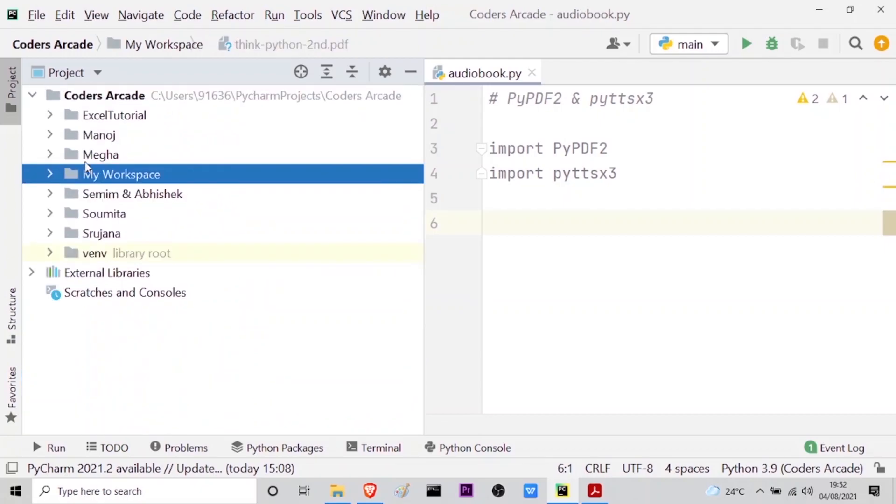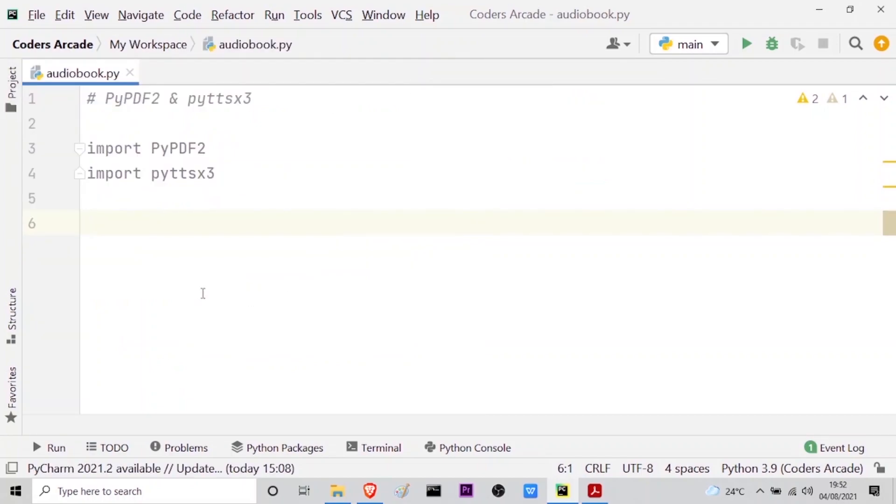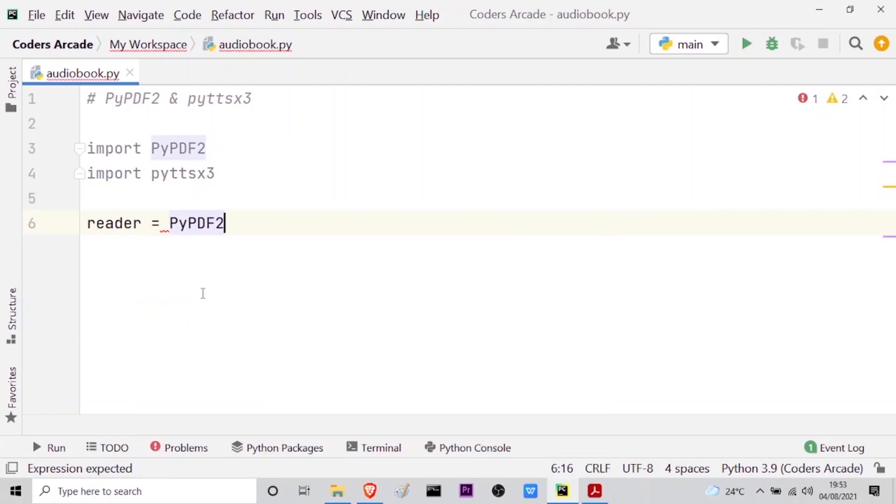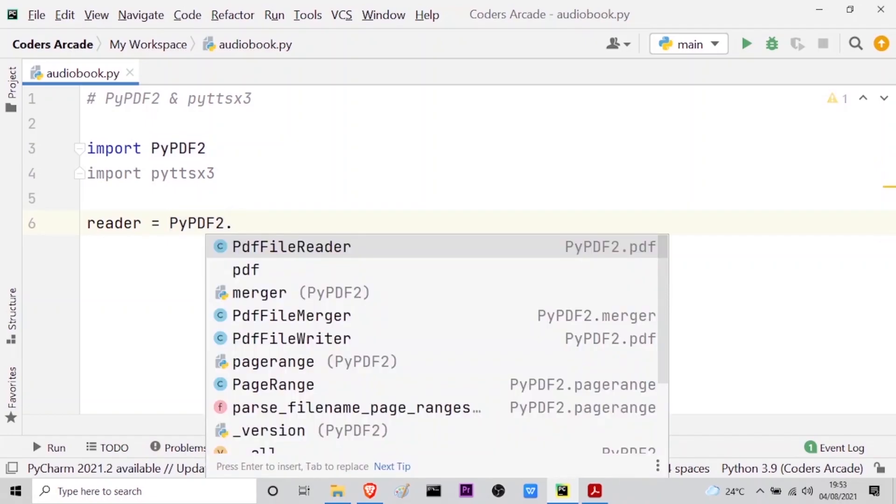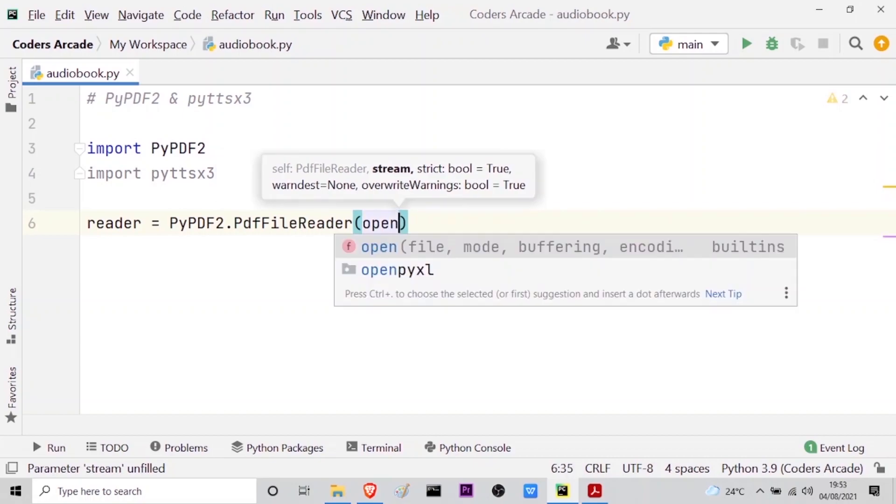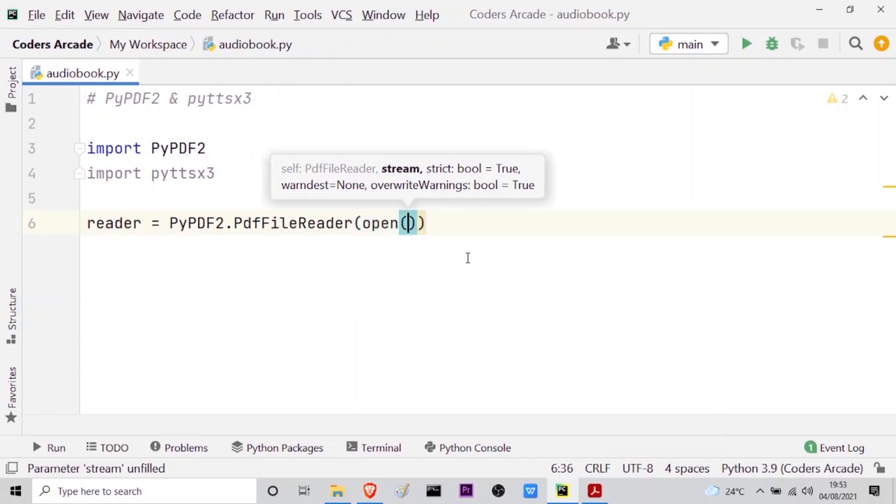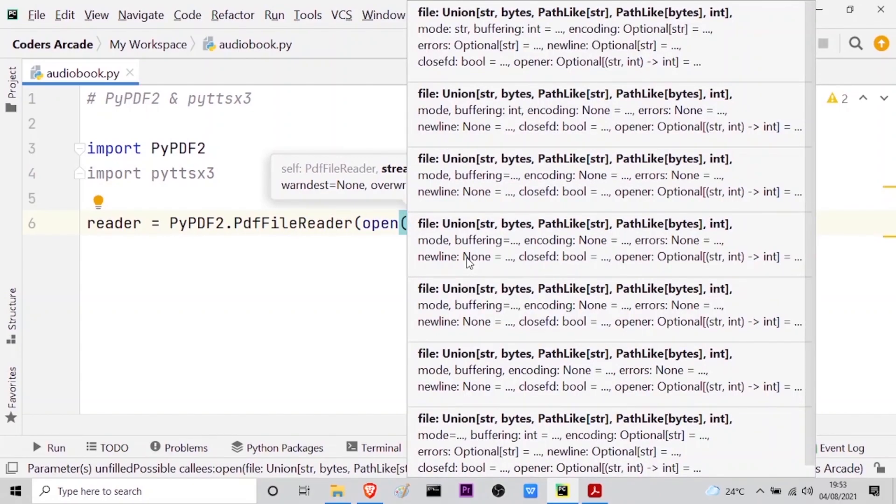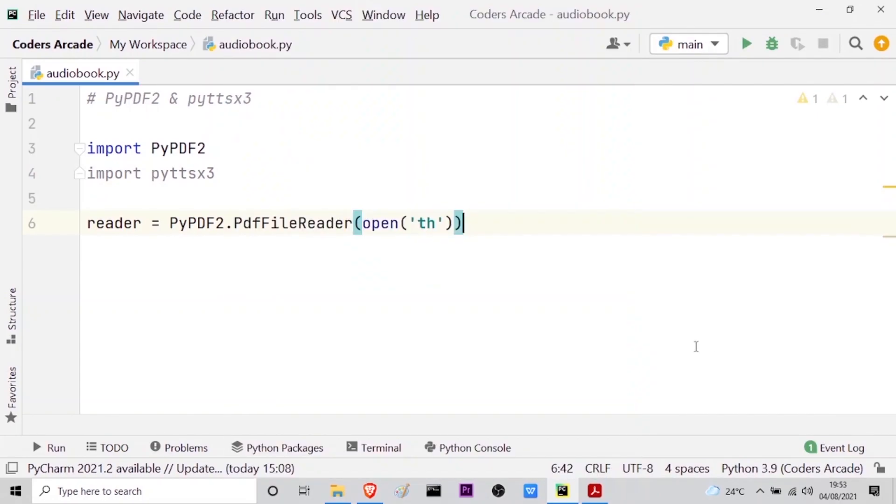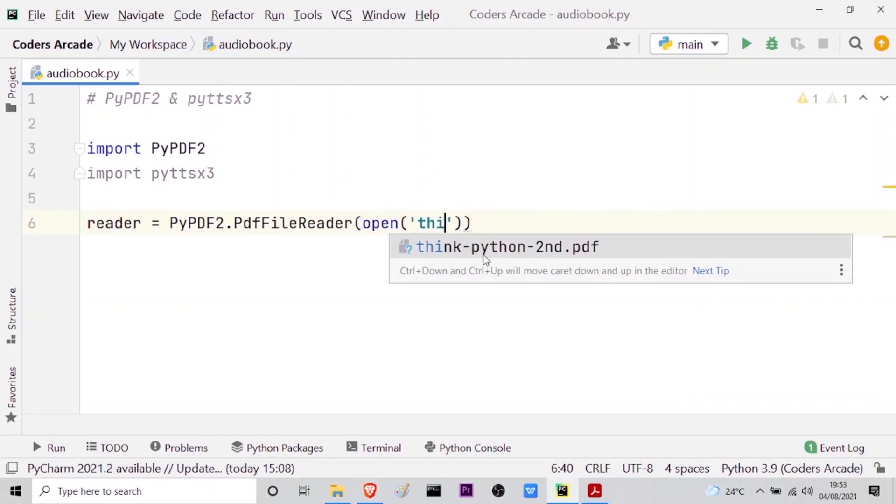So now what I will do is I will minimize this project panel and initialize a variable reader so that I can store my PDF file or load it. So the command is PyPDF2 dot, you can see here as I press dot I get this PDF file reader option. So I'll press enter and in the parenthesis I will write open. Inside the bracket, as you can see here it's asking me the name of the file or the location. So inside the parenthesis I will provide the name which is Think Python, and as soon as I write th, if I give i it's giving me the suggestion Think Python second and I'll press enter.